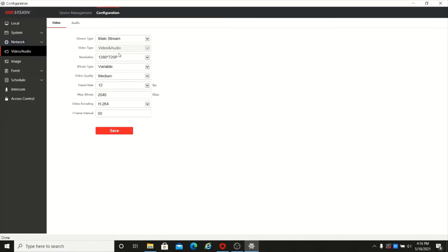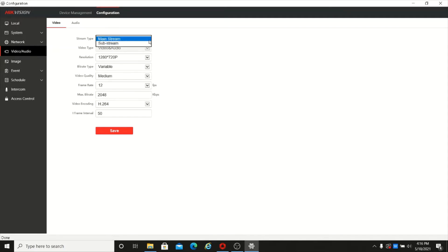Then video and audio settings. Here you can set up the resolution for mainstream and sub-stream, as well as bitrate and frame rate. All video parameters can be changed from this page.